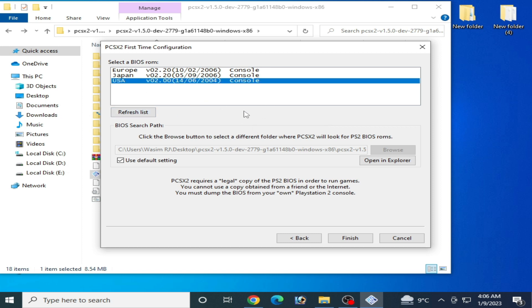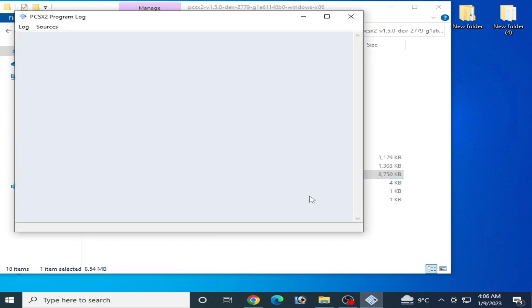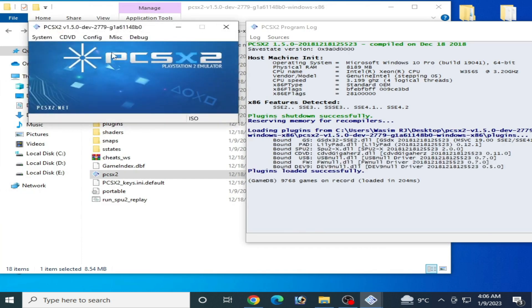So you can select your BIOS over here and finish. My PCSX2 successfully opened. I hope this tutorial will be helpful for you. Please do not forget to subscribe to my channel. And guys, do not skip